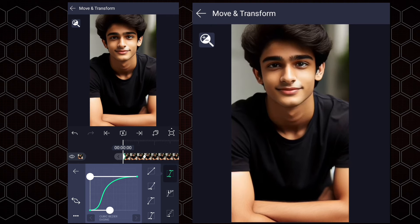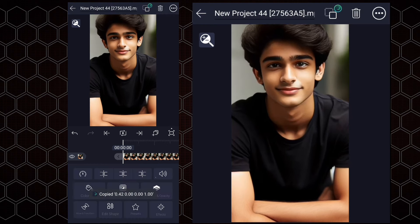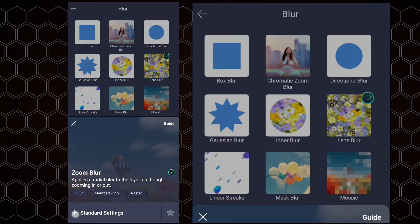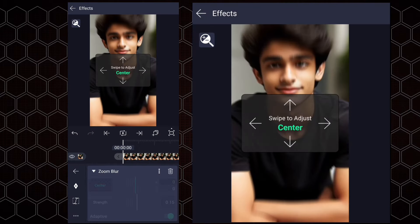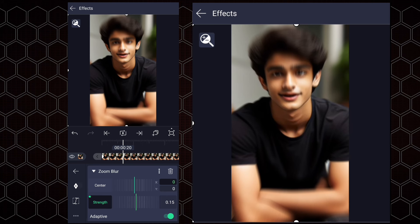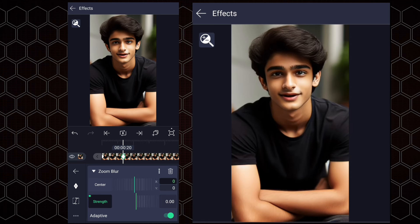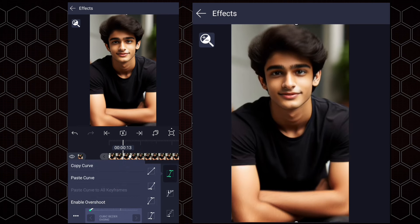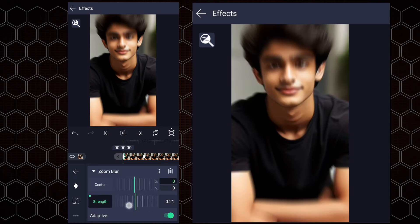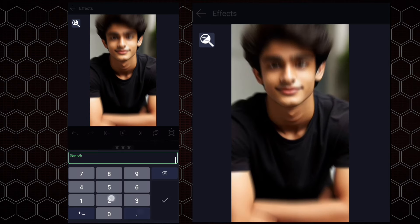Let's copy this curve for future use. Now we will apply the zoom blur effect. At the first frame of this layer, add a strength keyframe. Now add one more and decrease the strength value to 0%. Paste the previously copied curves. Let's adjust the strength value a little bit more here.